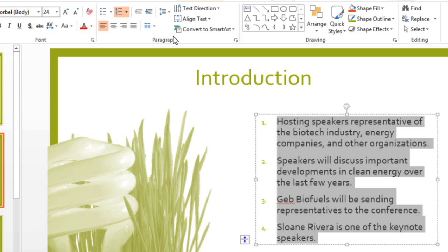Let's say we're using a numbered list. And maybe this is actually a continuation from the previous slide. Instead of counting up from 1, we might want it to start with, say, 5.